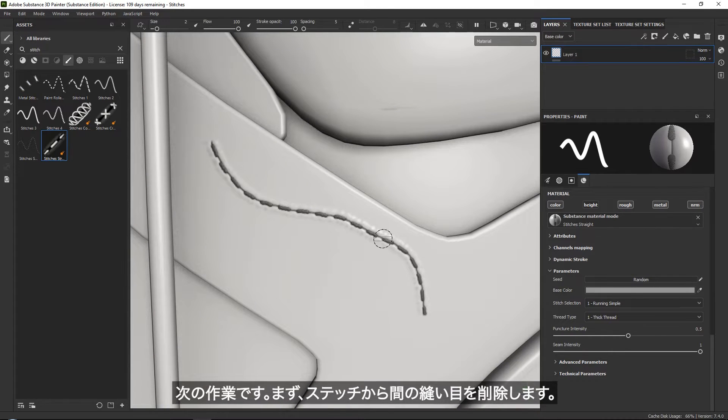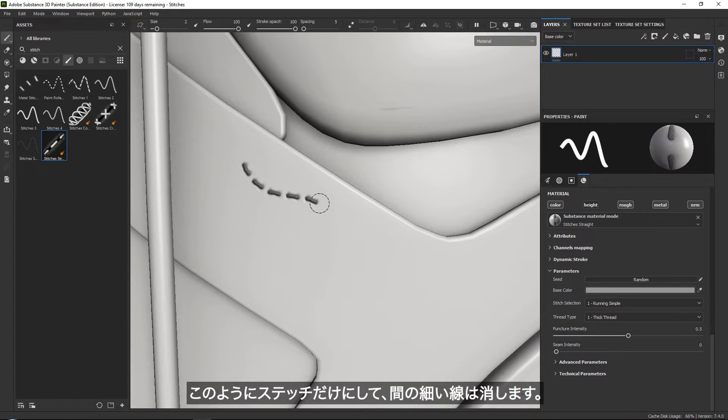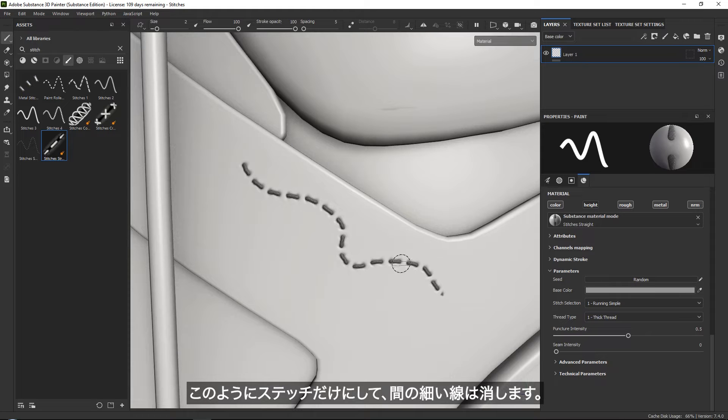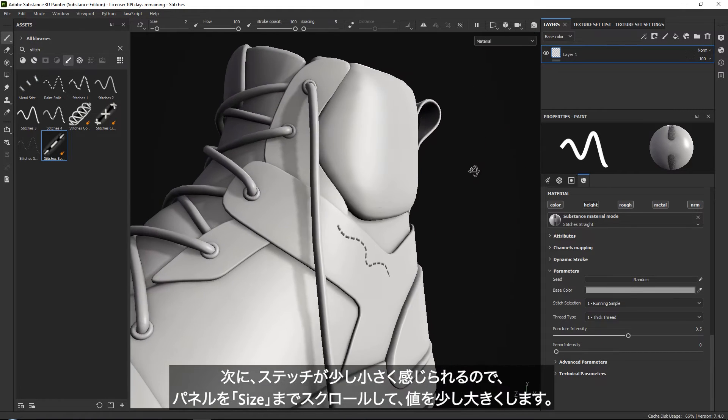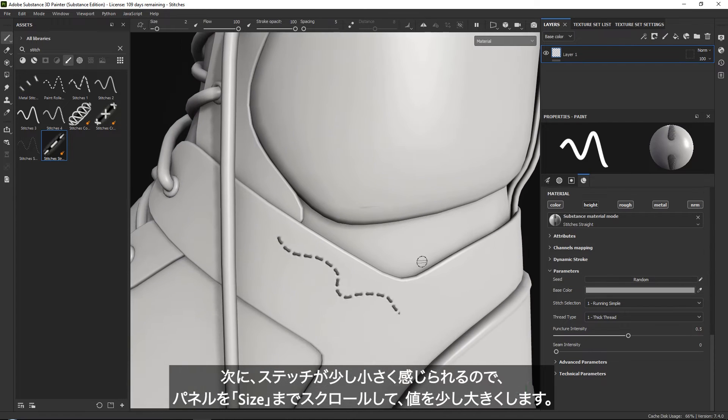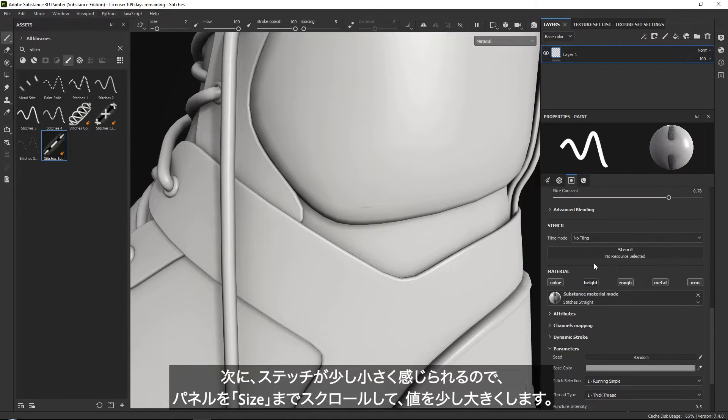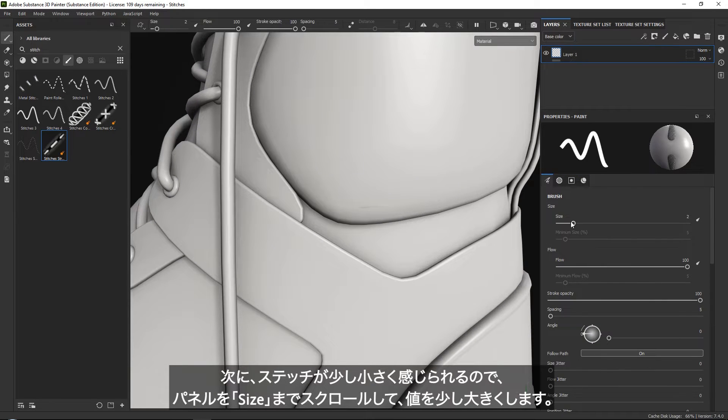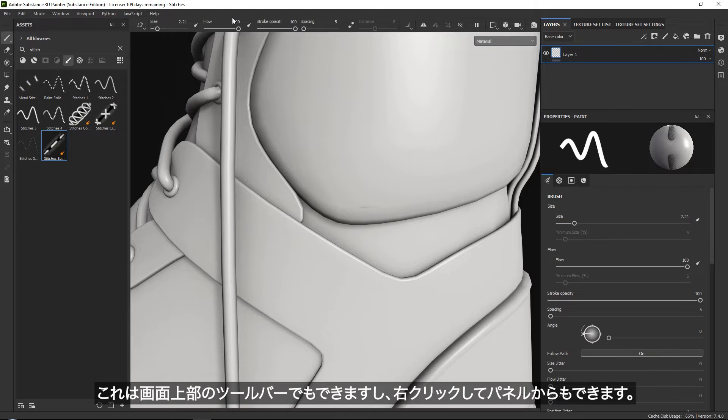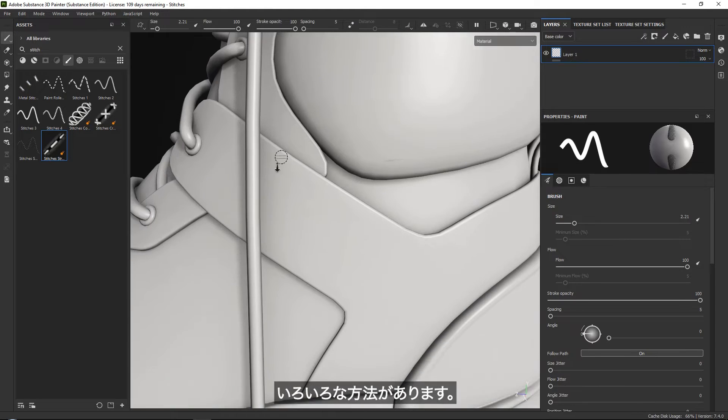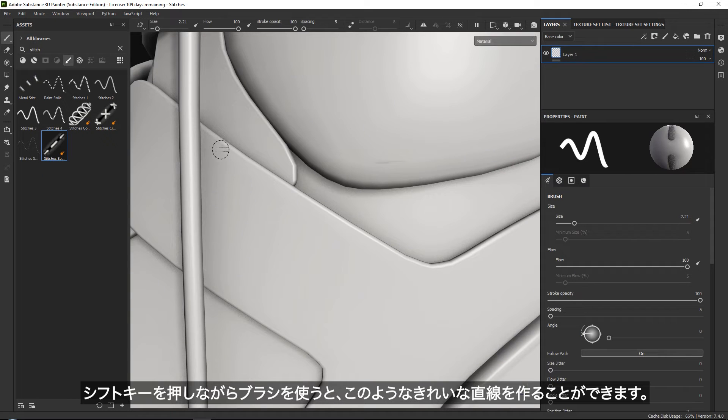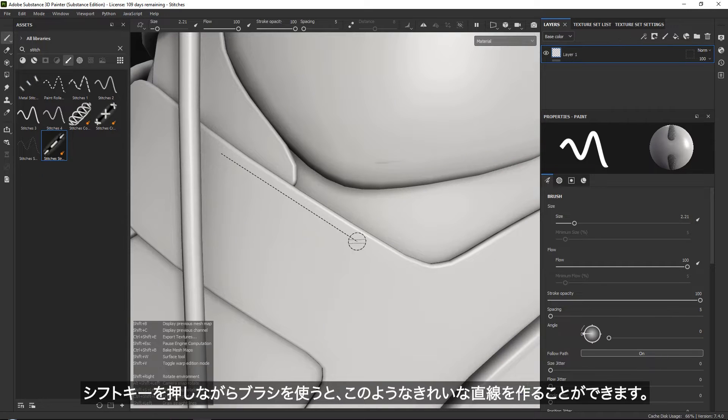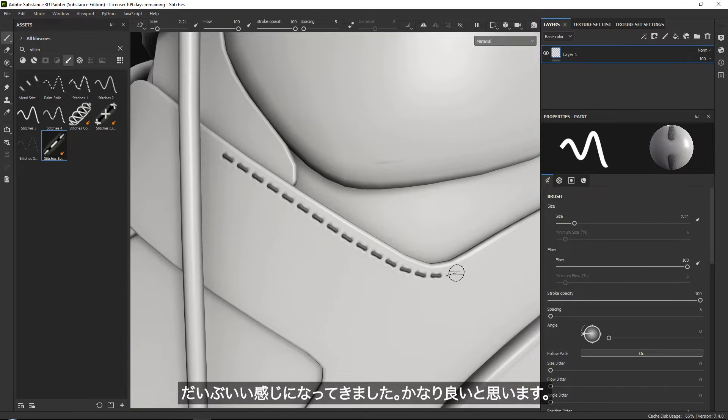I'm going to remove the seam in between so that we only have these stitches and not that thin line. I feel they are maybe a little bit small, so you can set the size a little bit bigger. I often like to just click and hold shift because then I can create nice straight lines.